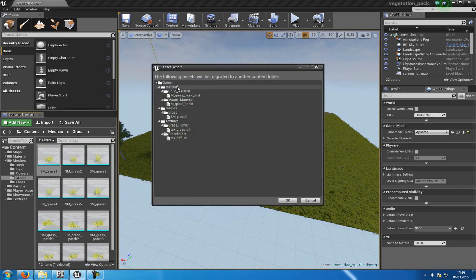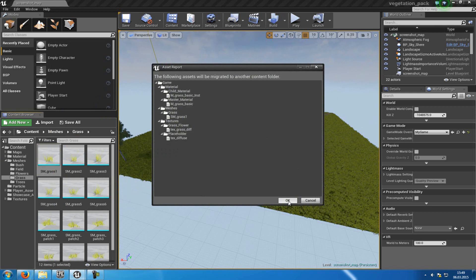Then you can see, we have the Materials, Master Materials, Meshes, Textures and everything else. And now we'll go to OK.